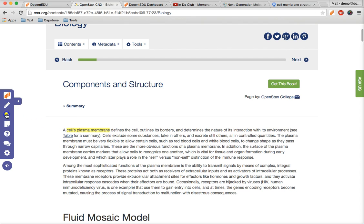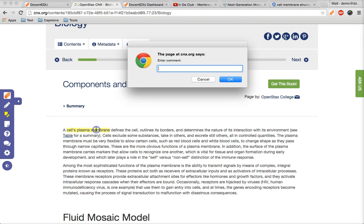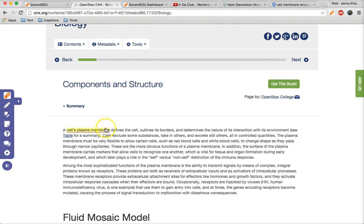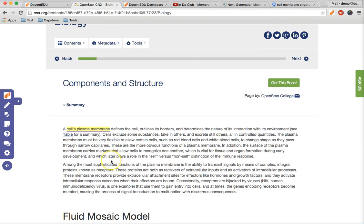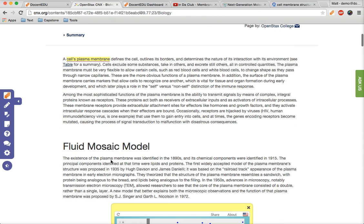Below that is the note tool which works in conjunction with the highlighter. Click on any highlighted text to add a simple note for your students, such as a definition. Students can click on any underlined highlight to view your note. You can delete highlights by selecting the highlight tool and then click and hold on the highlighted text.